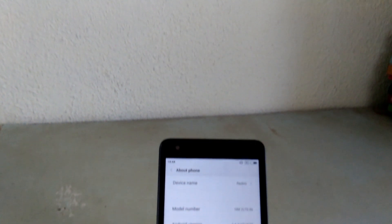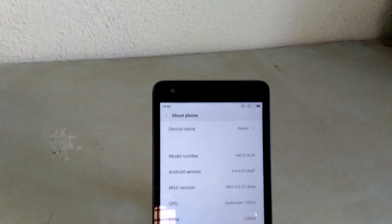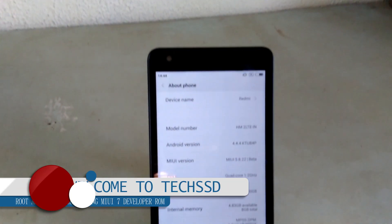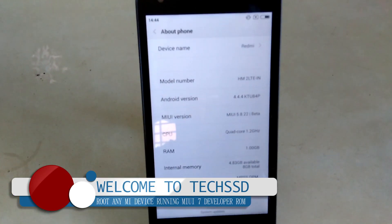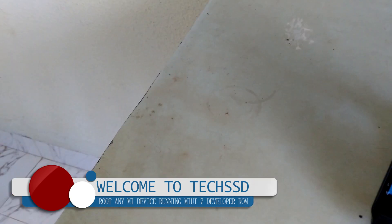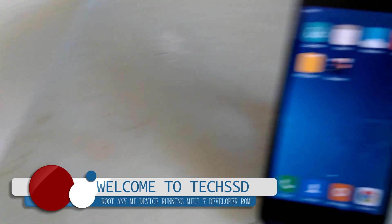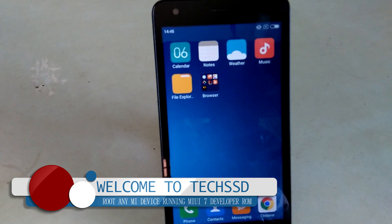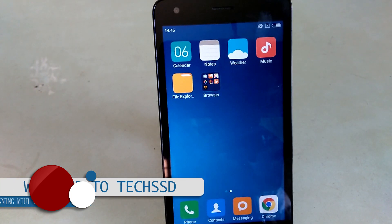Hey guys, today I will show you how to root any Mi device running MIUI 7. I had just flashed developer ROM 5.8.22, which happened to be MIUI 7, but was unhappy to know that we do not get root access.